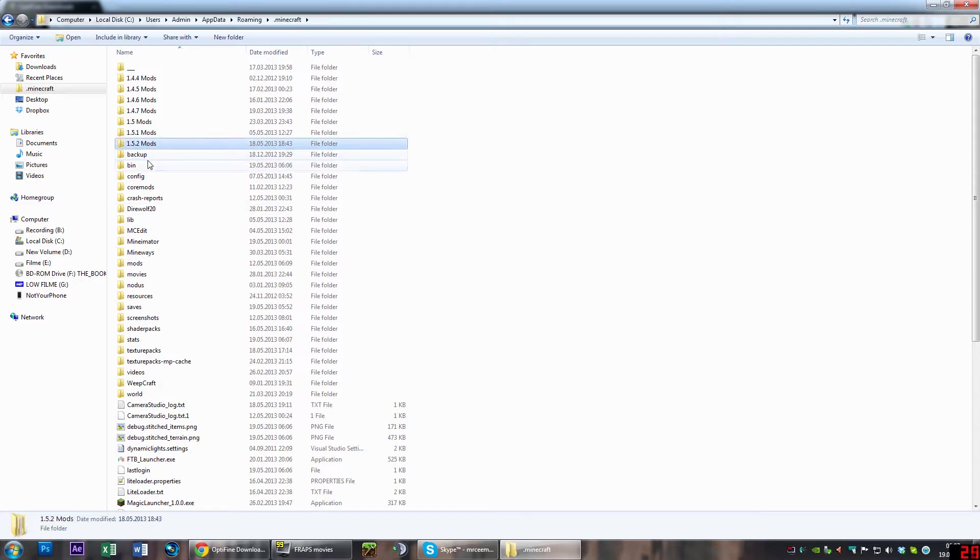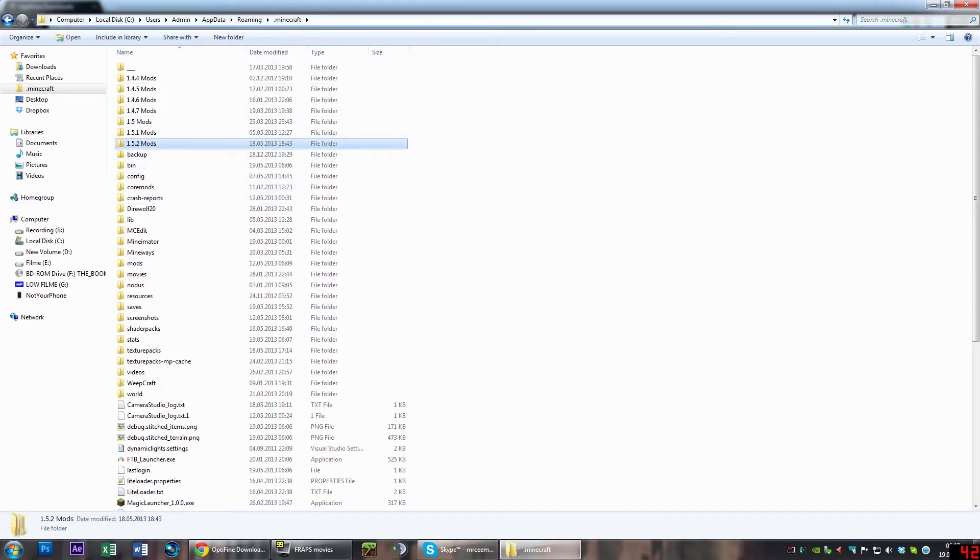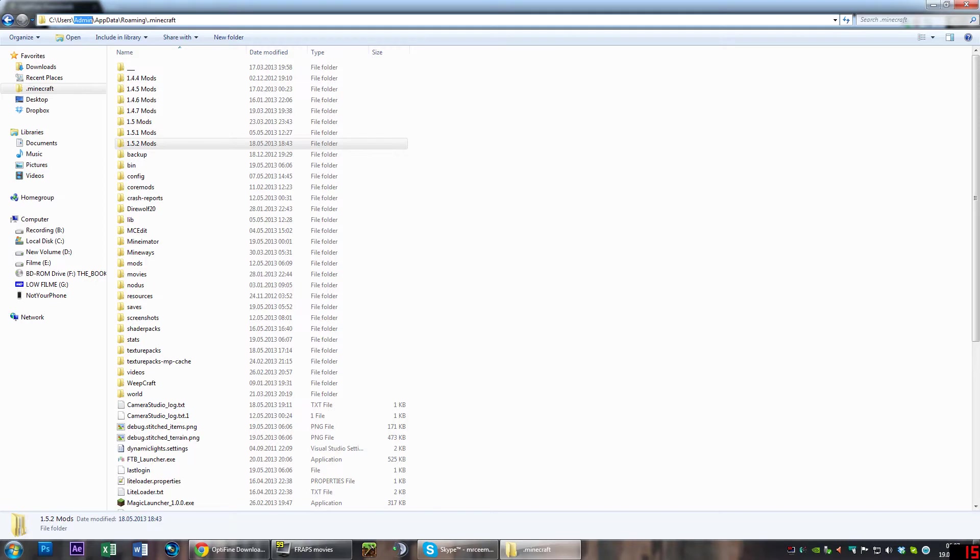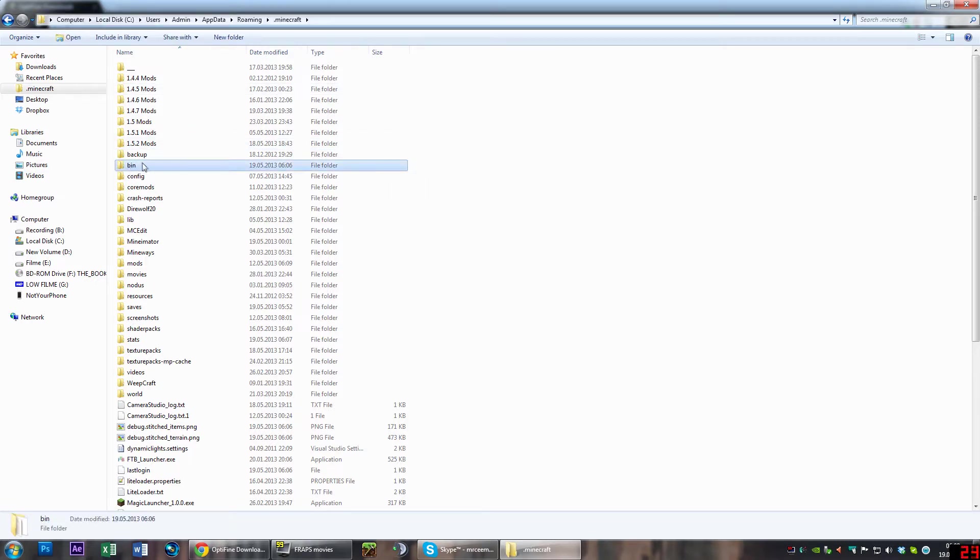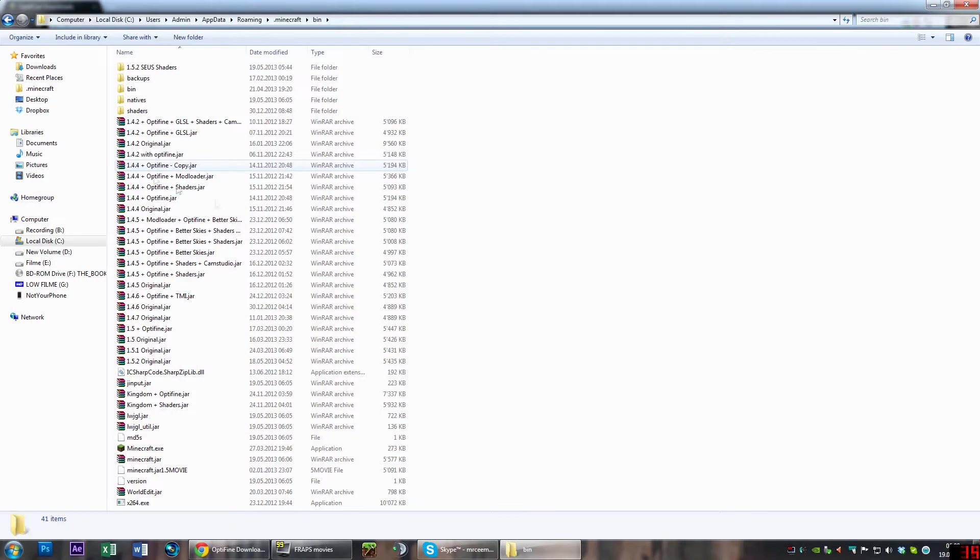First thing you want to do is navigate to your .minecraft folder, which is located at C:\Users\admin (or whatever your username is), AppData\Roaming\.minecraft, and go into your bin folder.